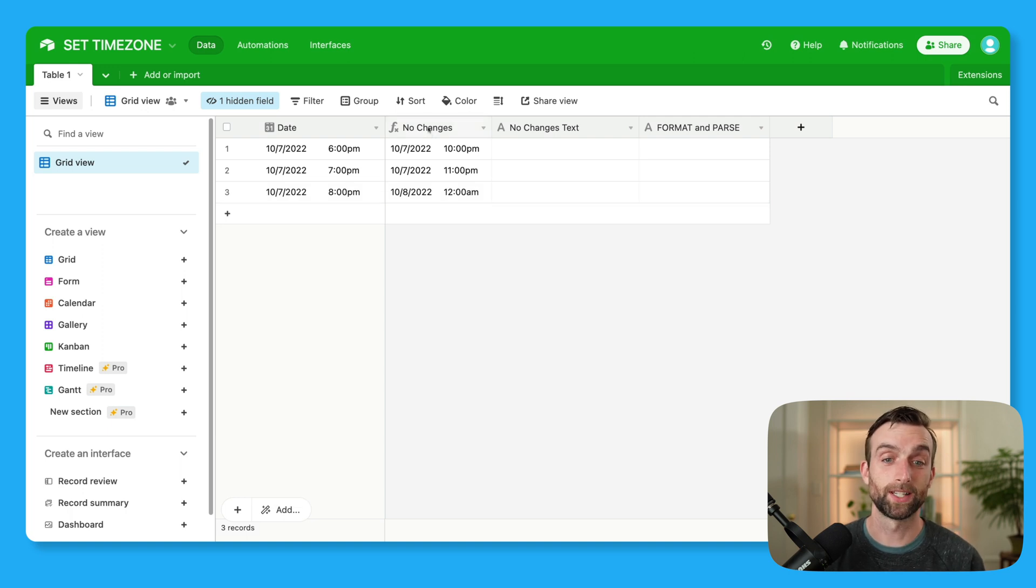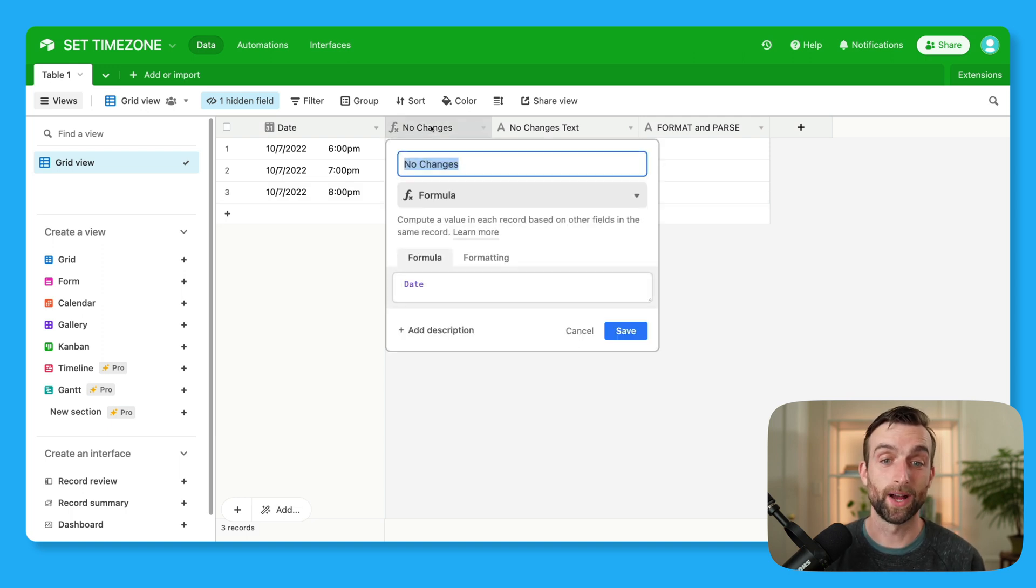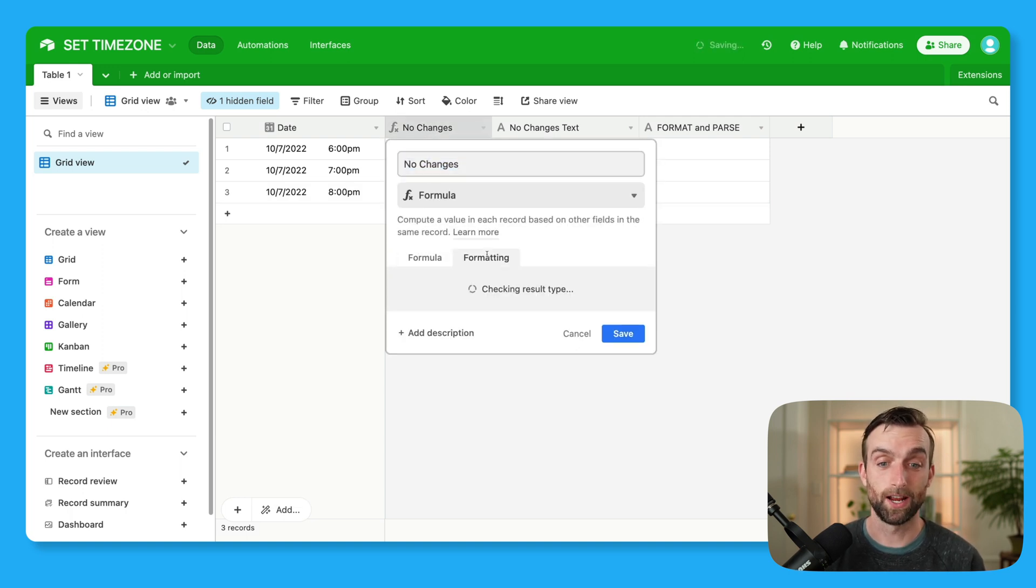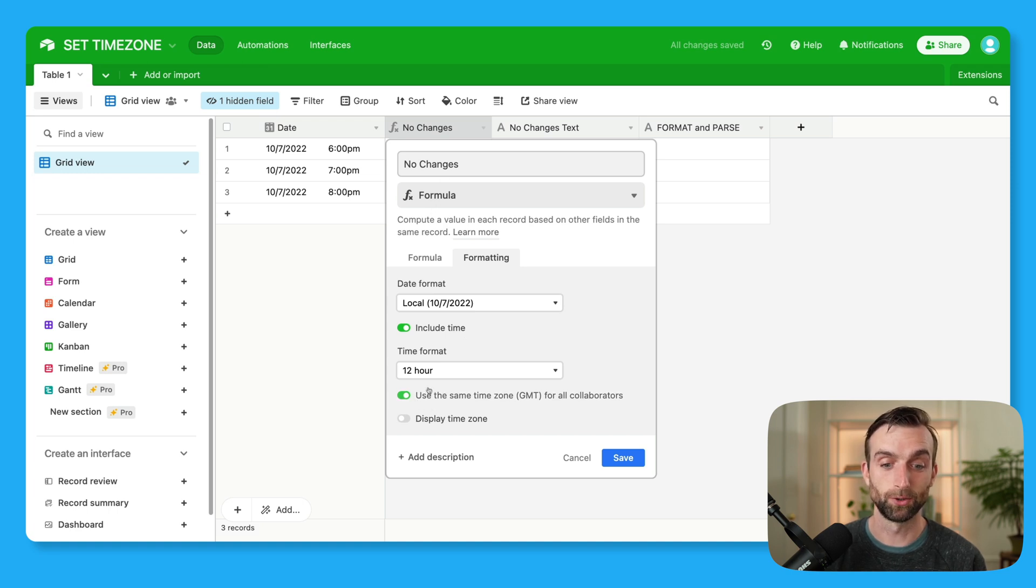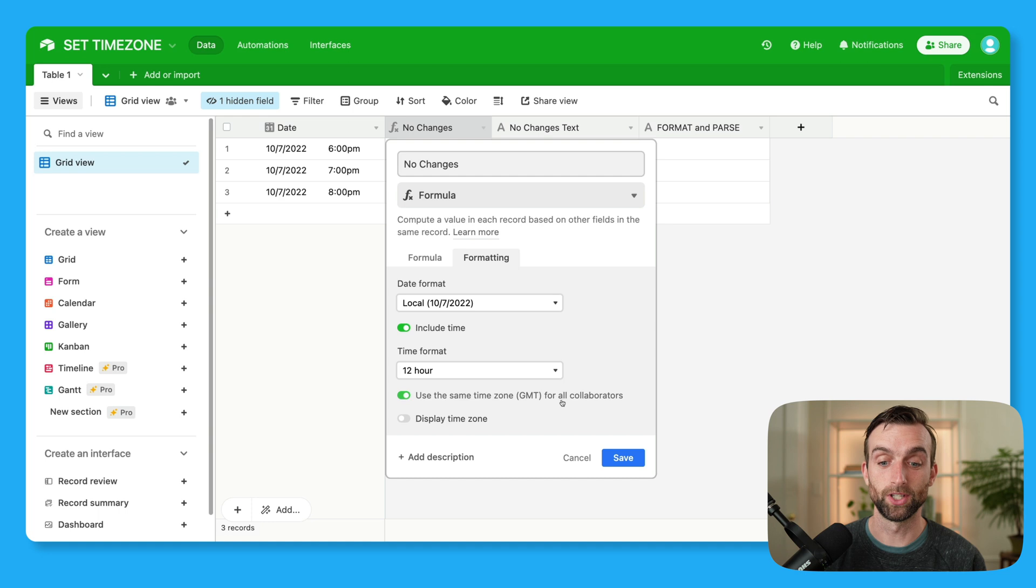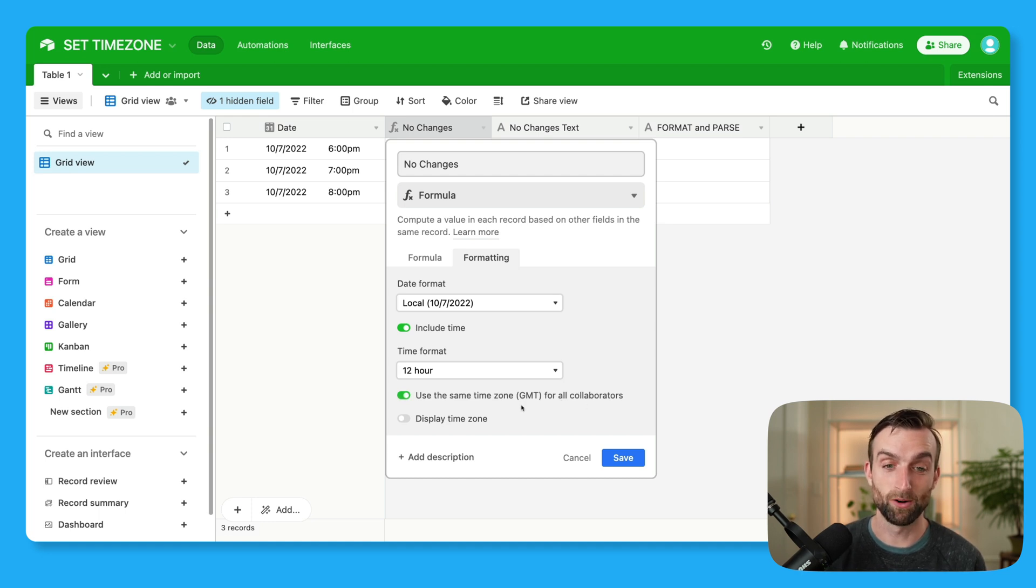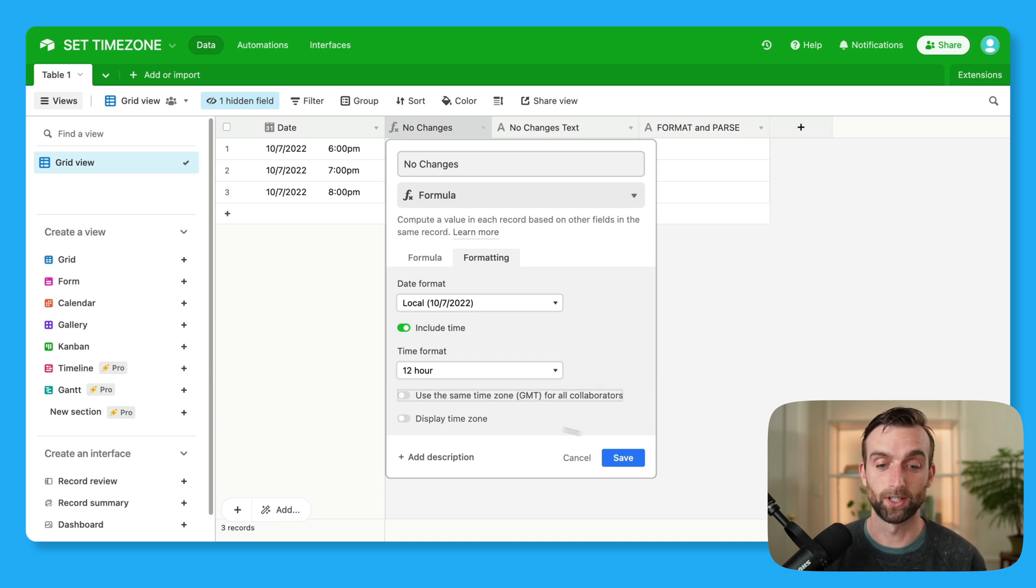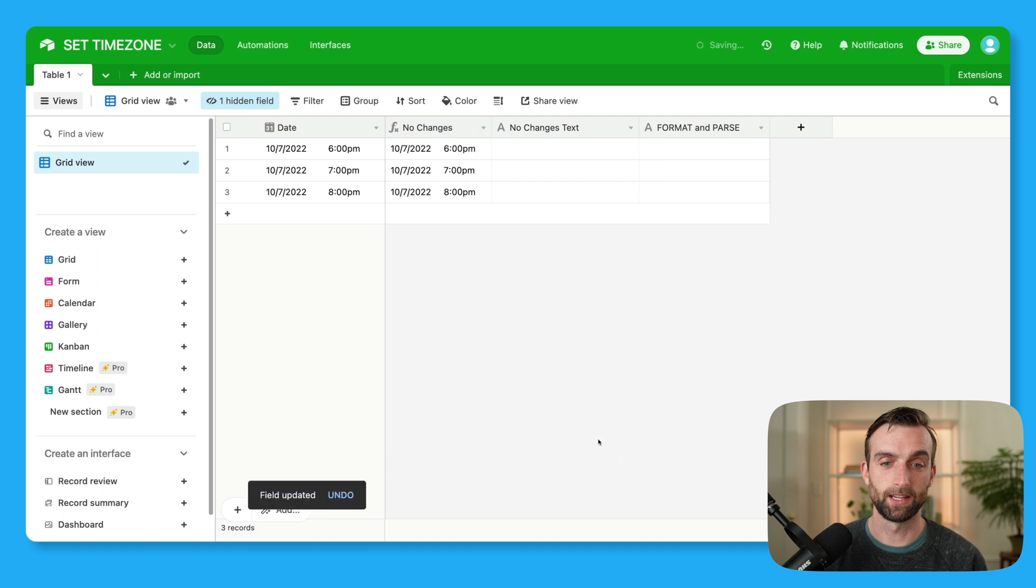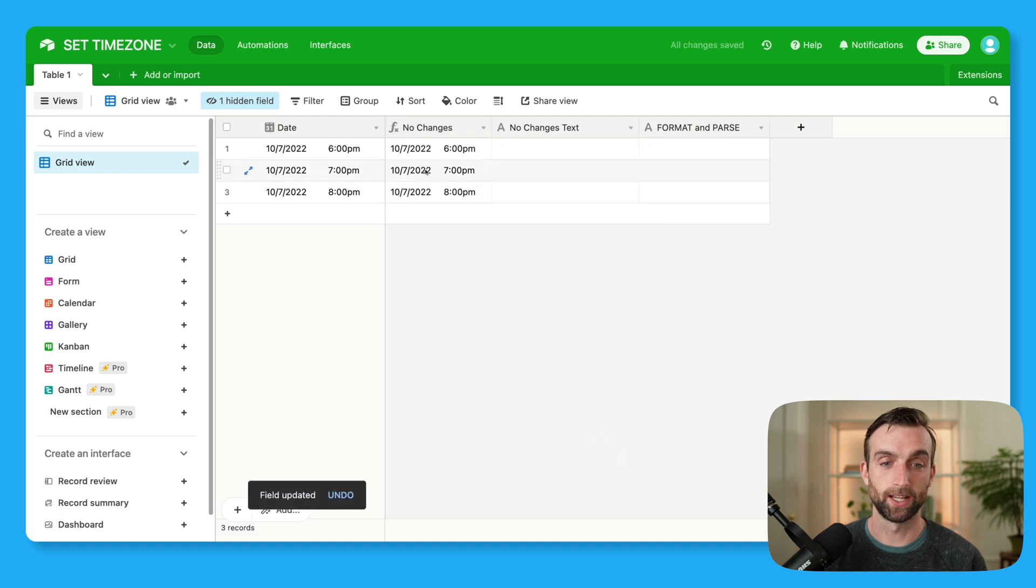Well, the reason is because if I go back in here, Airtable automatically defaults a formula field that's outputting date to use the same time zone, GMT for all collaborators, which means that it's outputting the time in GMT. So this is often the solution to many people's problem, is just to untoggle this, hit save, and then you get the same time.